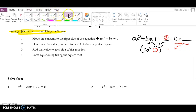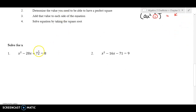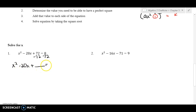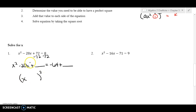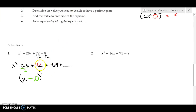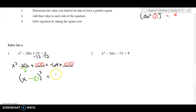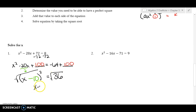Let's do a couple examples. First, move the constant over by subtracting 72, giving x squared minus 20x plus blank equals negative 64 plus blank. Take the middle number −20 and divide by 2 to get negative 10. Square negative 10 to get positive 100. If I add 100 to the left I must add 100 to the right. Combining: negative 64 plus 100 is 36.